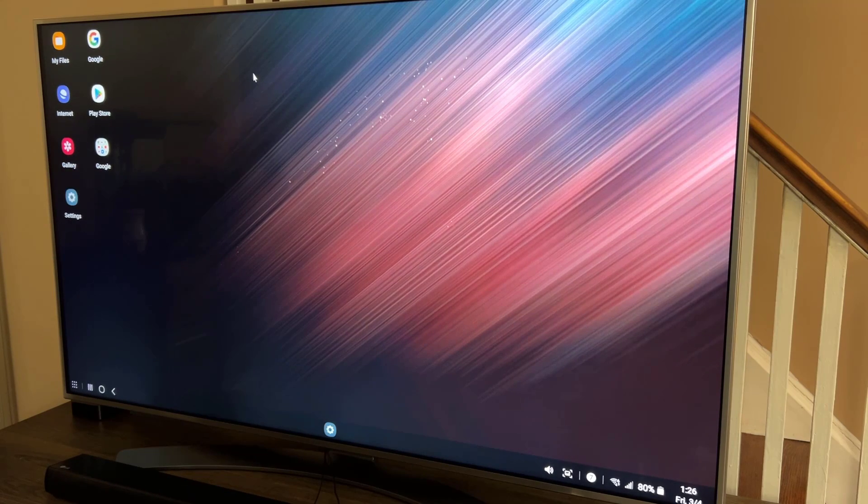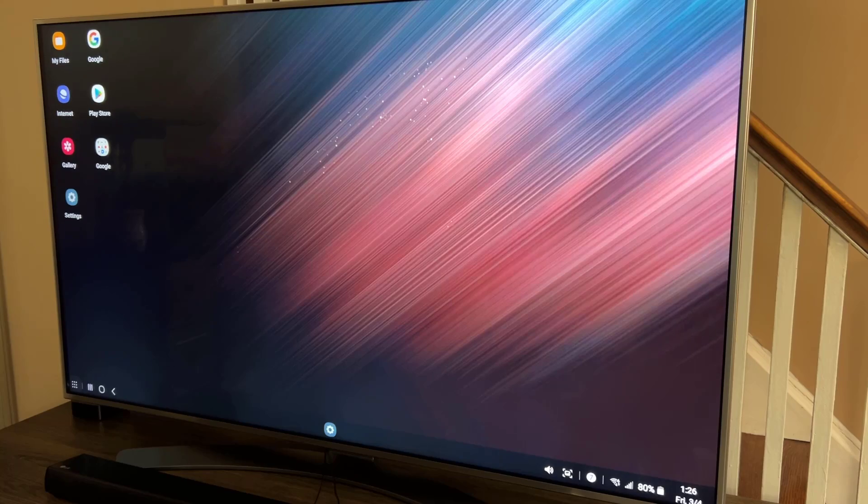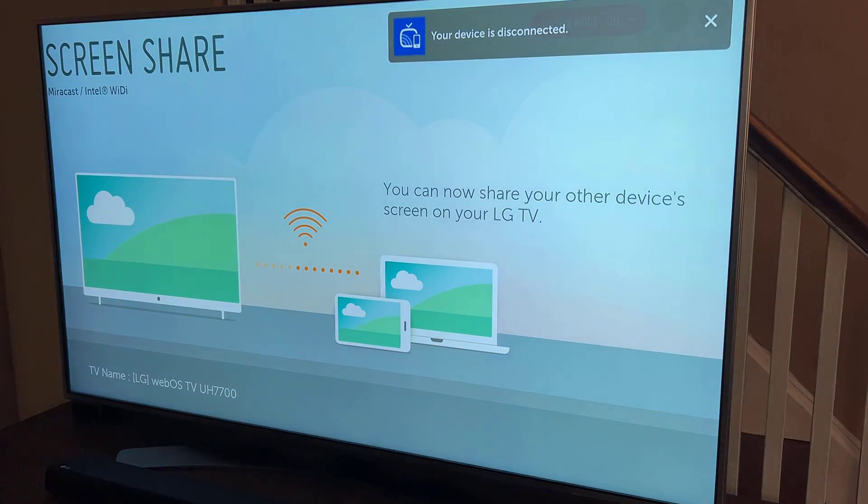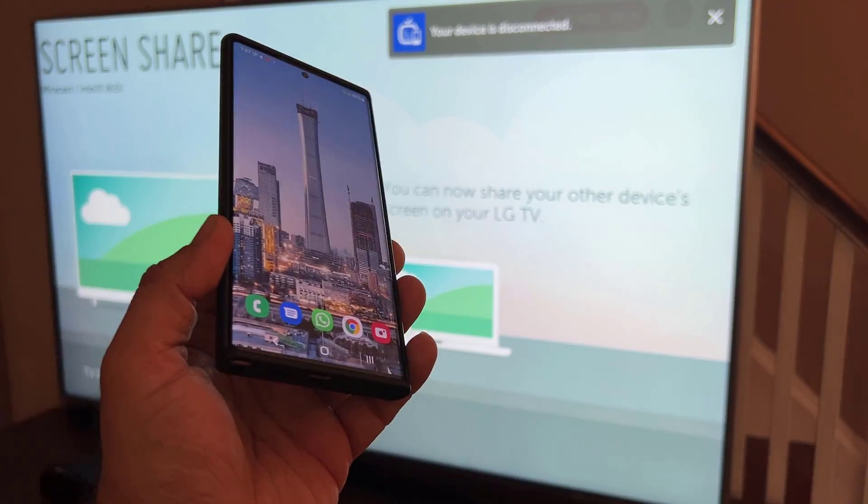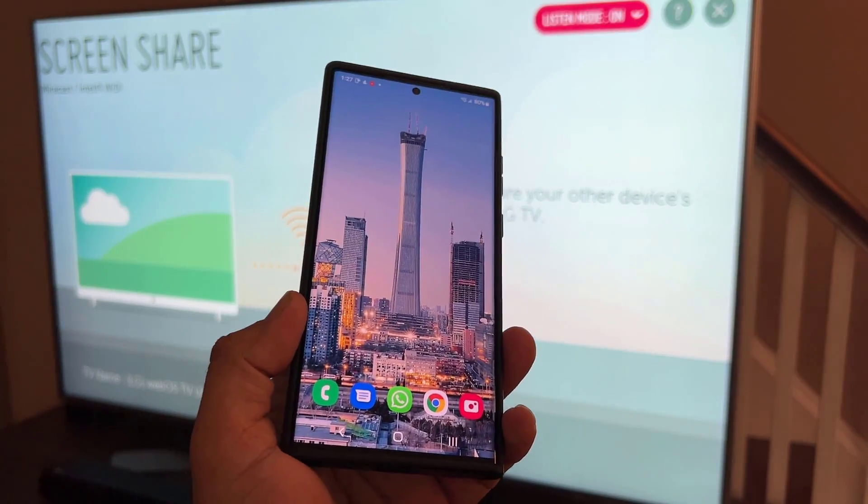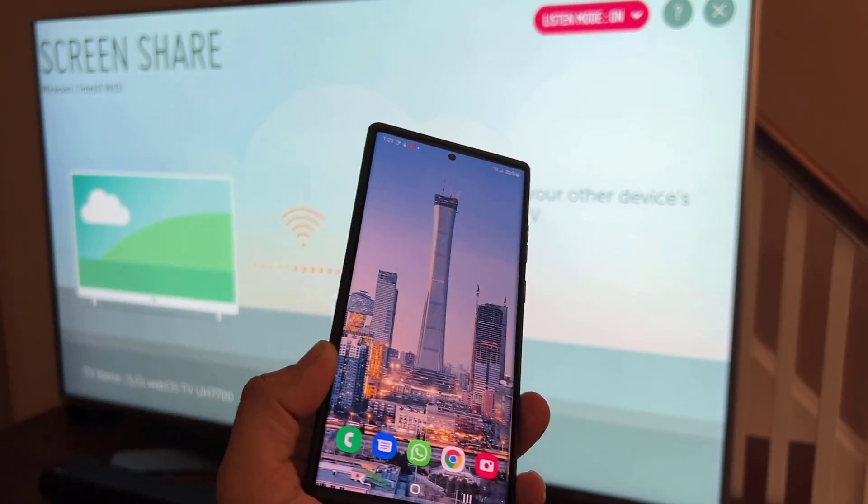When you're done with your Samsung DeX, you just go down. You click on the apps icon and you tap on exit DeX. The TV goes back to its own business and your phone comes back to its own interface. You can use it as your phone. Fantastic.